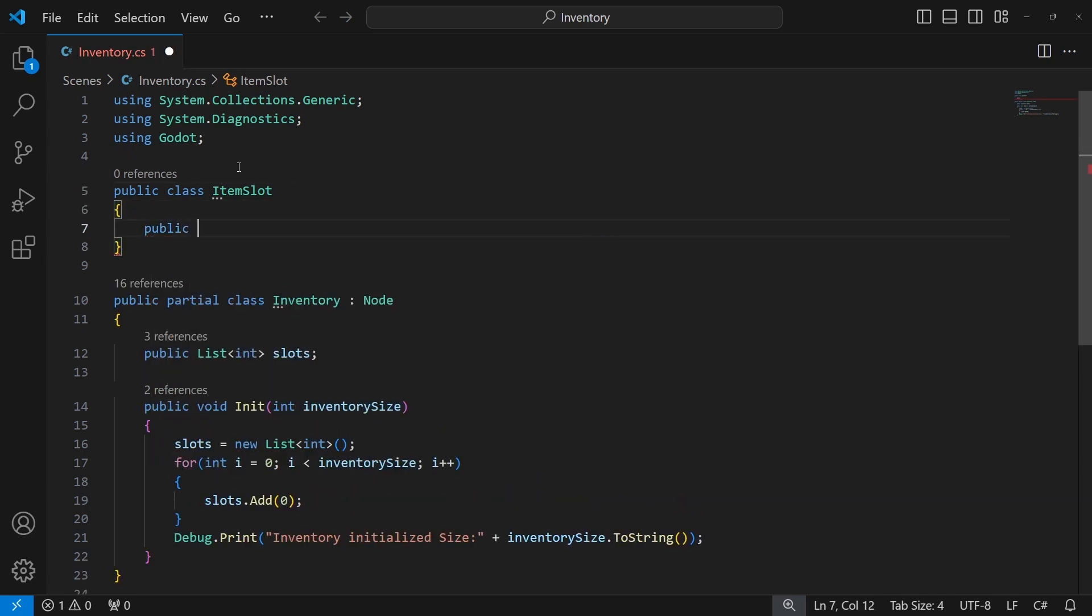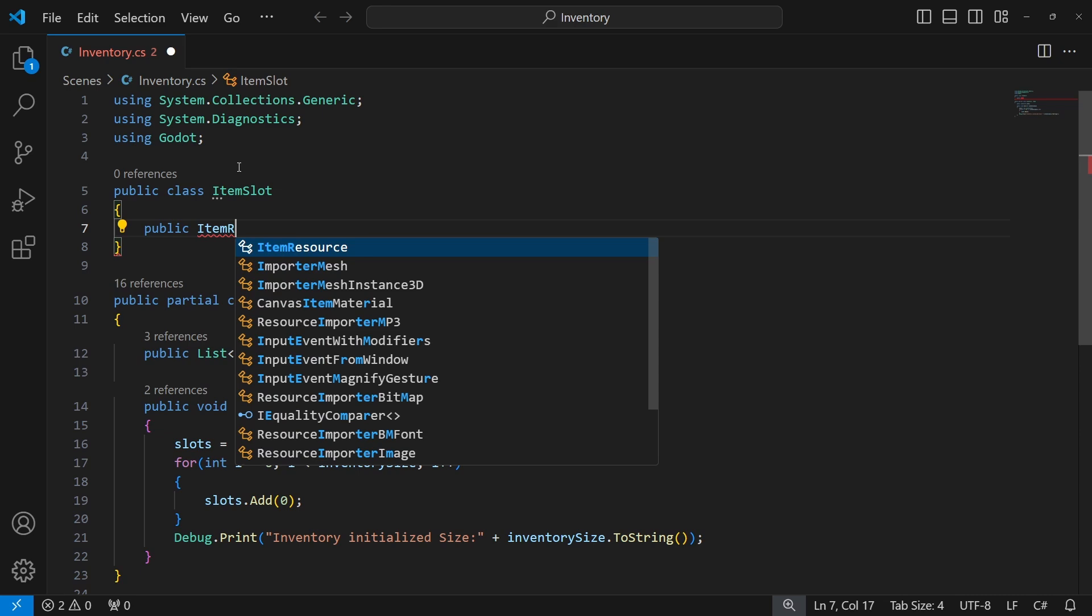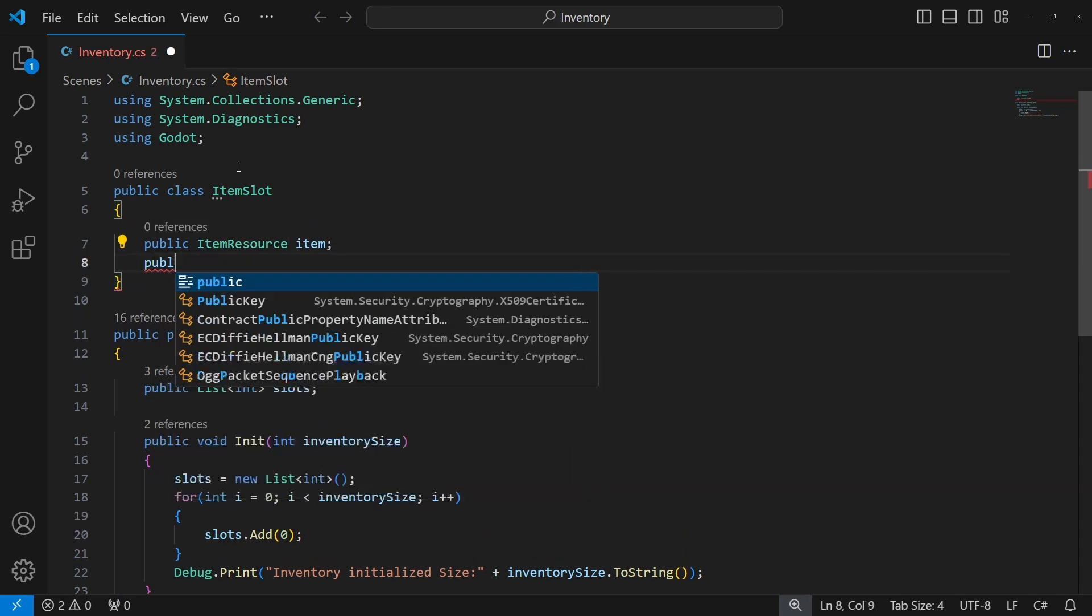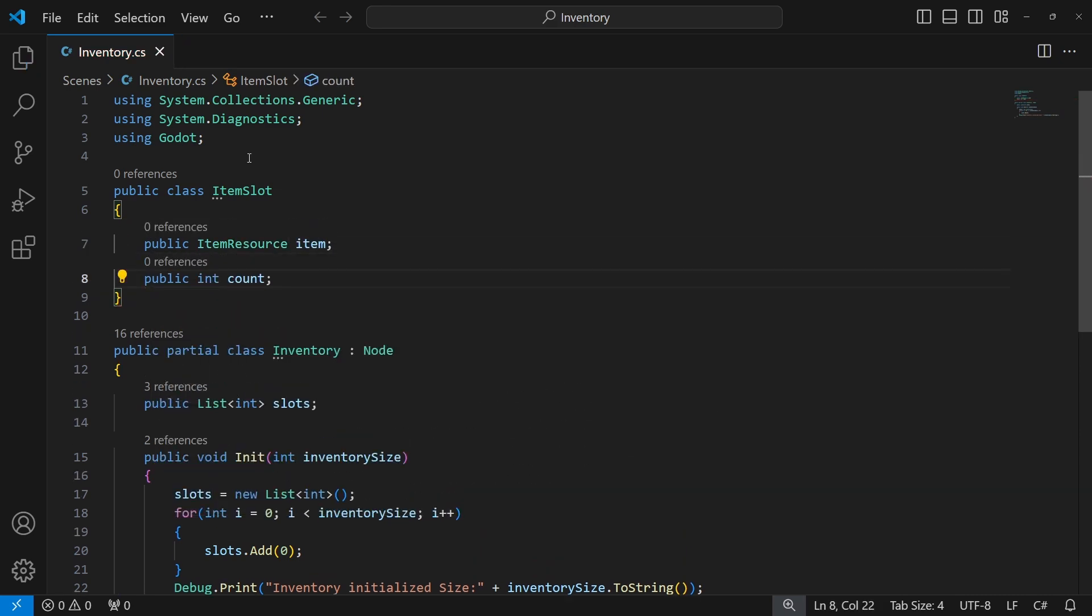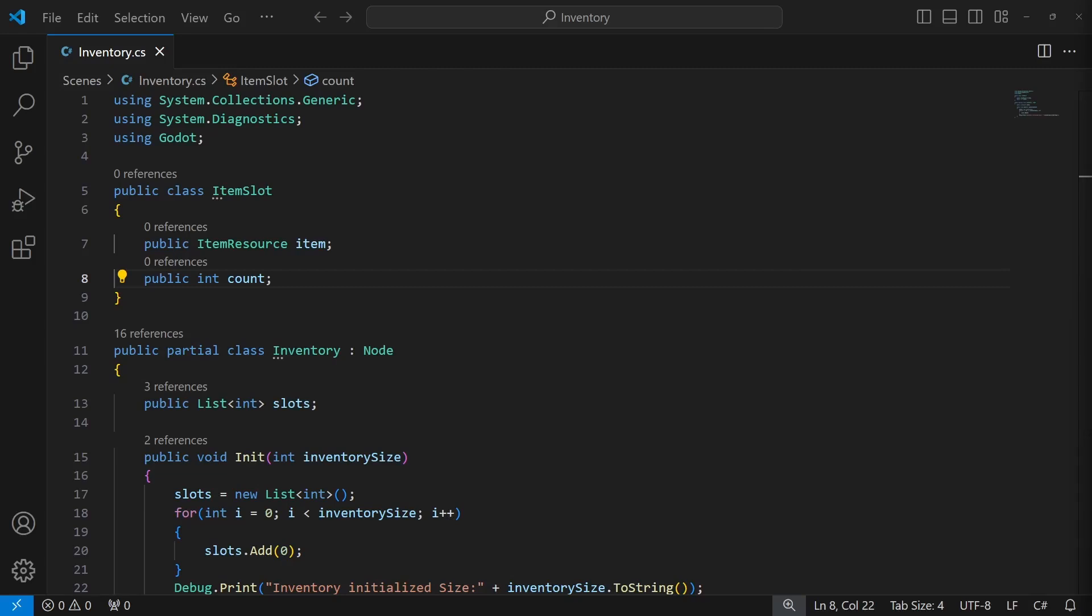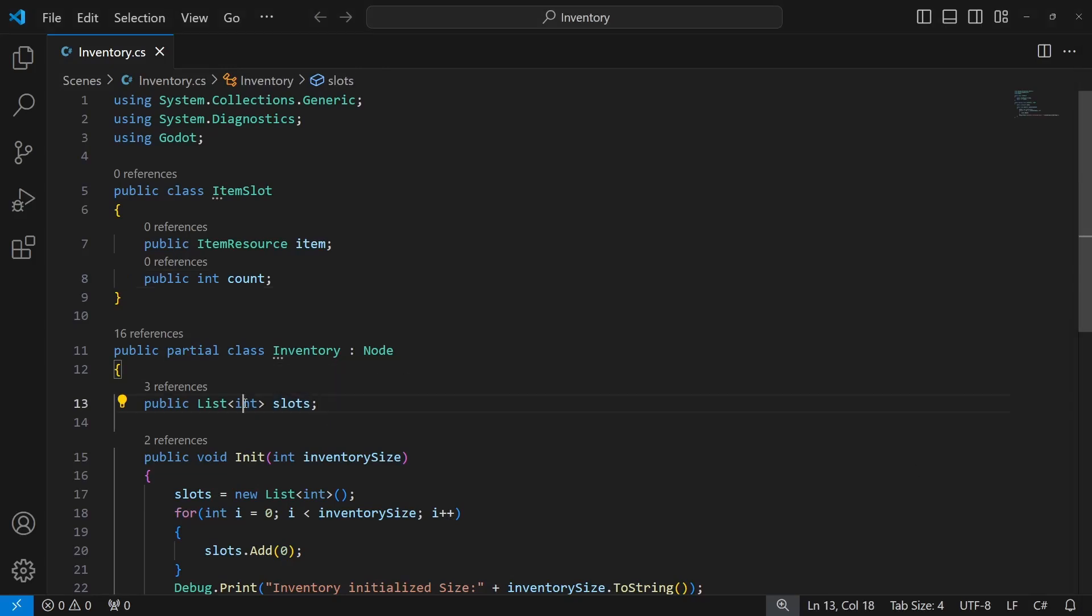Inside we will keep a reference to the item we're going to be storing and quantity of said item inside the slot. Use it inside the inventory list. I call it item slot.